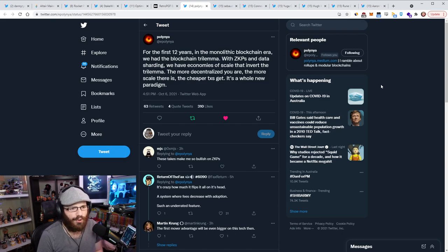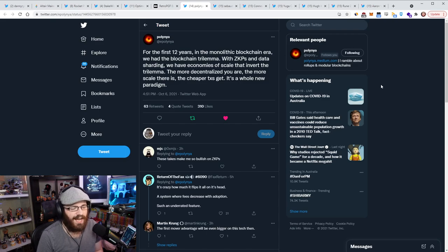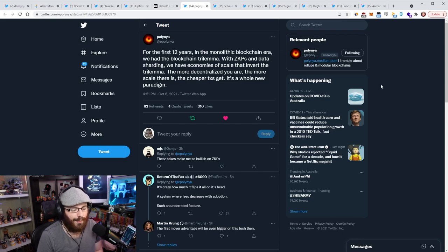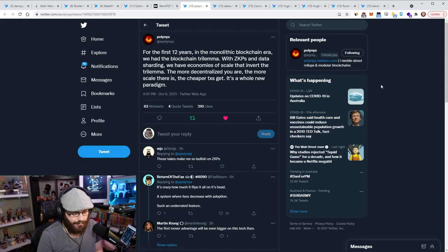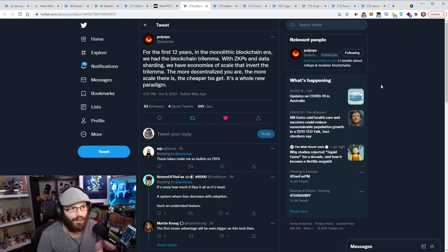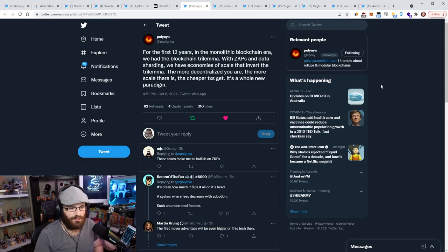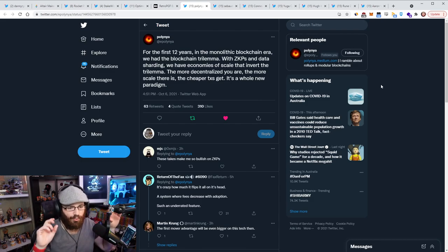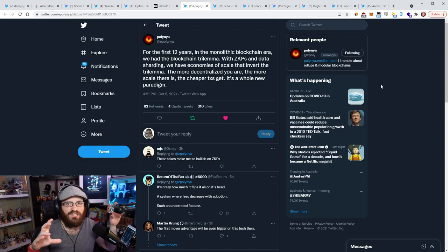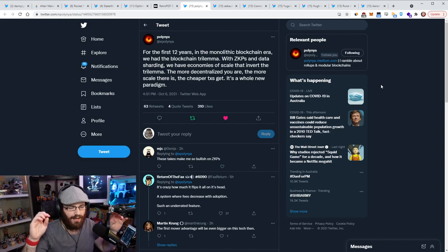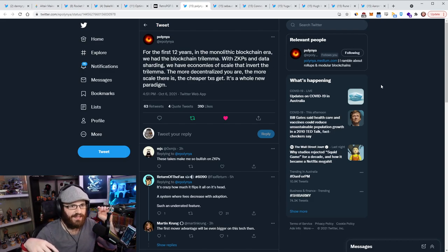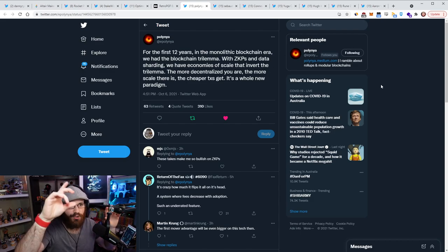For the first 12 years in the monolithic blockchain era, we had the blockchain trilemma. With ZKPs or zero knowledge proofs and data sharding, we have economies of scale that invert the trilemma. The more decentralized you are, the more scale there is, the cheaper the transactions get. It's a whole new paradigm. Now for those of you who don't know what the blockchain trilemma is, it's basically something that I believe Vitalik came up with quite a while ago where he said modern blockchains could only do two of three things.